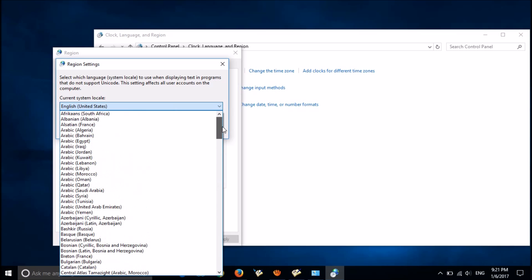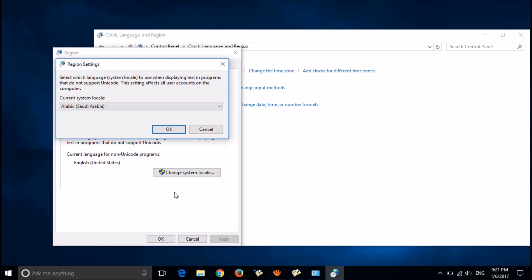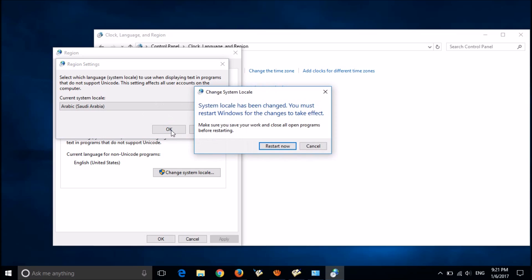Then click OK. You will be asked to restart your computer to apply these changes.